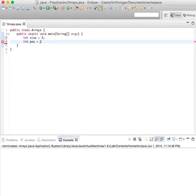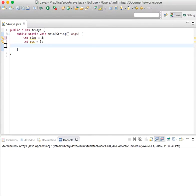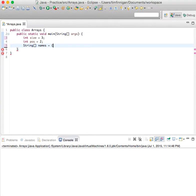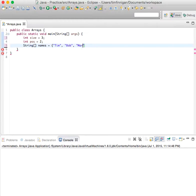Of the index that you would remove something from. For our array, let's use strings of names. String names equals Tim, Bob, Mary, and John.